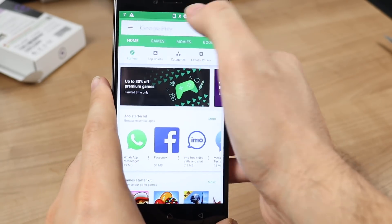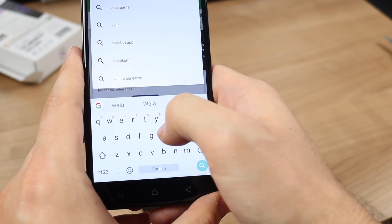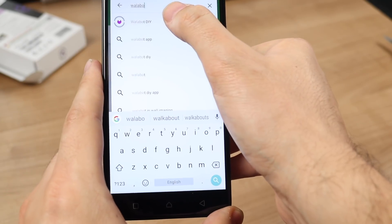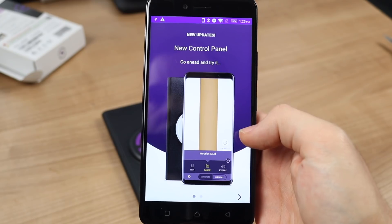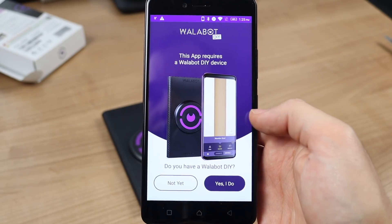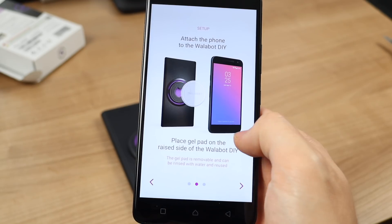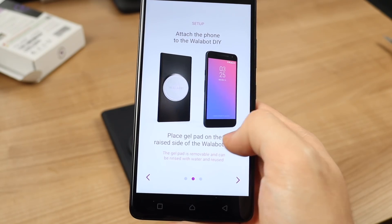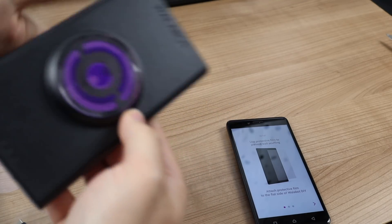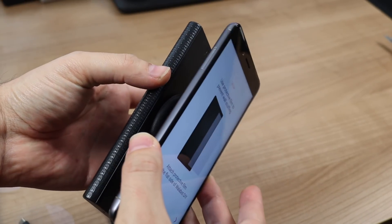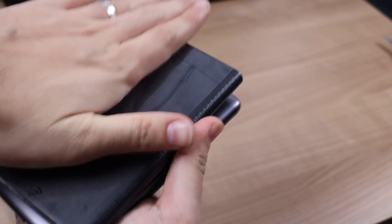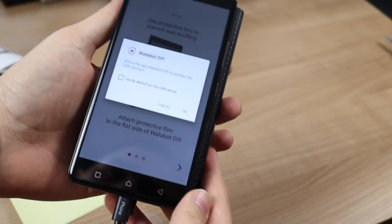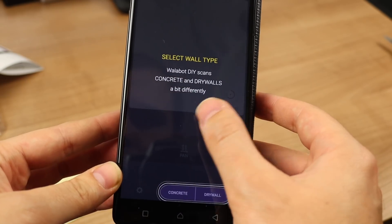You can easily find the app by searching Google Play. When you connect your phone with the cable in the box, the app automatically connects to the device and then you can start using it.